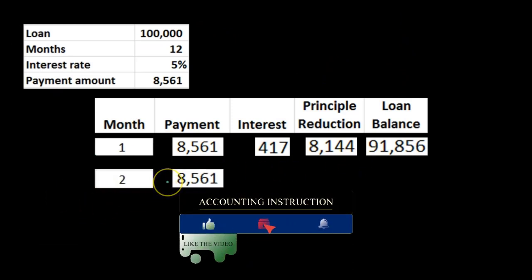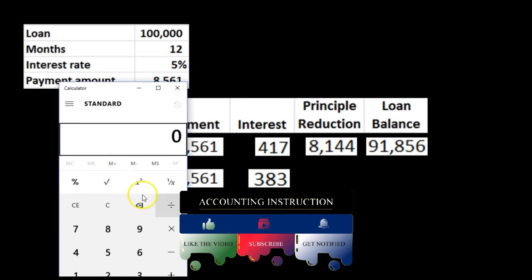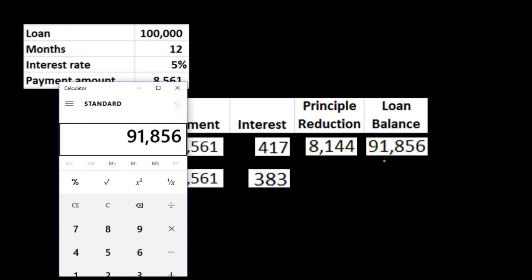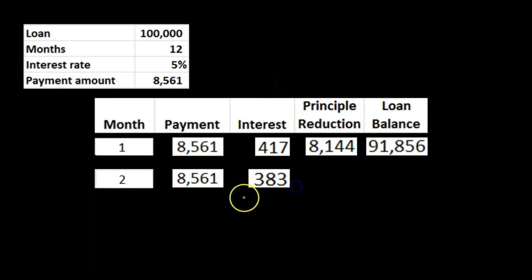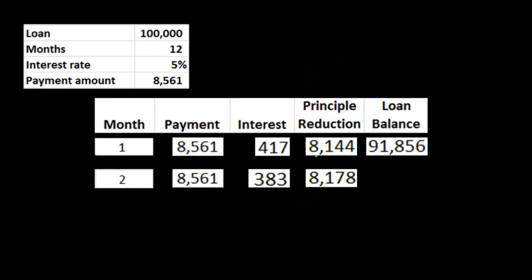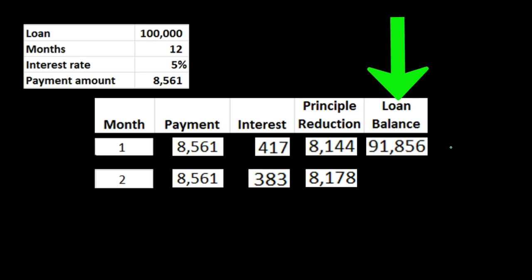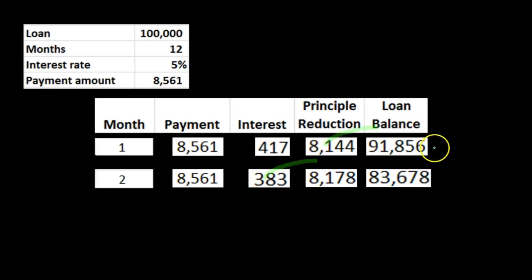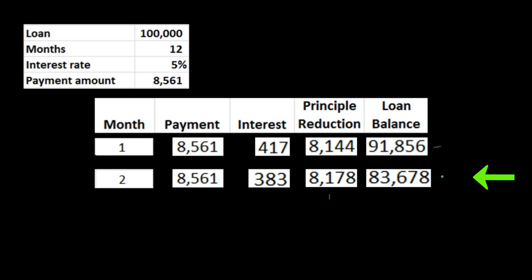The second payment is the same amount, however the interest differs because the principal has now changed to $91,856. Taking $91,856 times 5% (0.05) for a year, then dividing by 12, gives us approximately $383. Subtracting: $8,561 minus $383 means the principal portion changes as well from the prior payment. The payment stays the same, but the interest and principal will differ because the principal is going down — and since interest is charged on the principal, it also goes down.